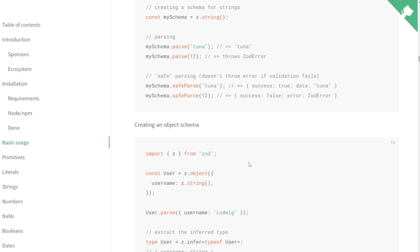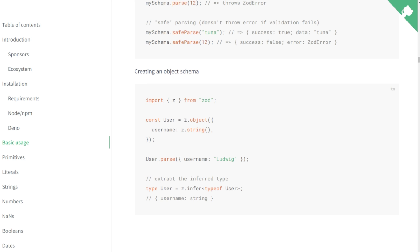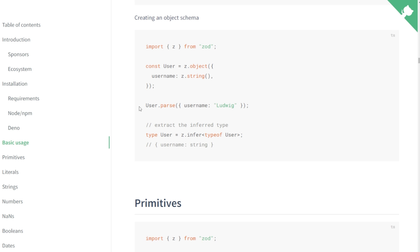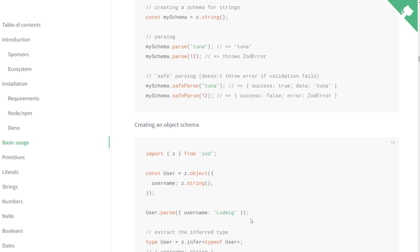We're more interested in creating an object schema because our form data is going to be an object. You can see they define a user as Z.object, then define all the properties that align with their user and set the respective types and minimum requirements. Then they're able to run user.parse, pass in another object, and it will either throw an error or return the user as expected. So let's take a look at how we can implement this with our form.